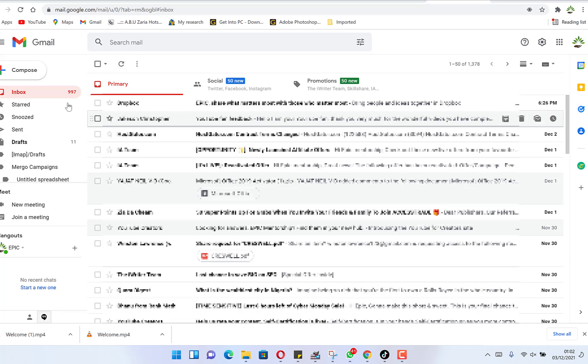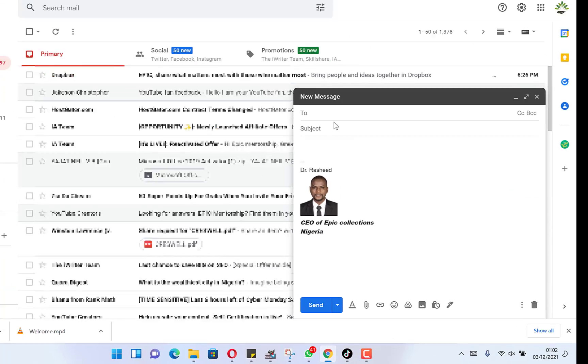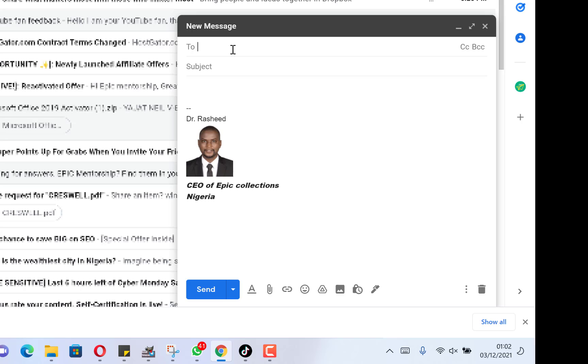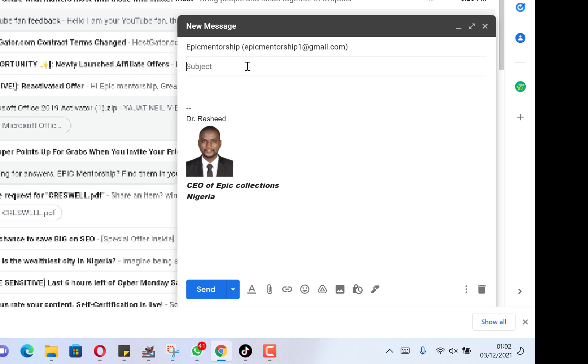For example, let's say we are sending an email. We click on compose over here. We put the email, for example, of the sender Epic Mentorship One, and we put the subject as email message.